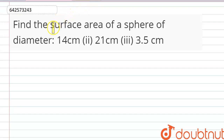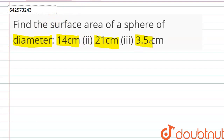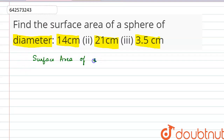Hello friends, in this question we have to find the surface area of spheres of diameters 14 cm, 21 cm and 3.5 cm. We know that the surface area of a sphere of radius r is 4πr².